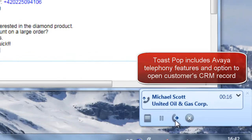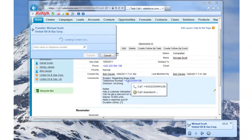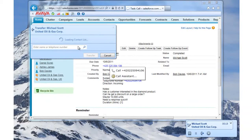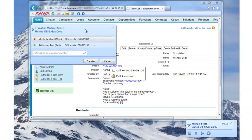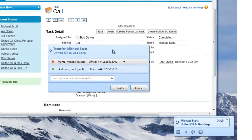ACE will pull in the telephony presence using the packaged CTI adapters into the Avaya Aura system.